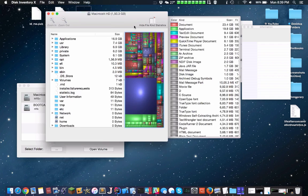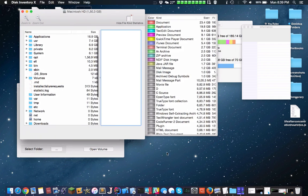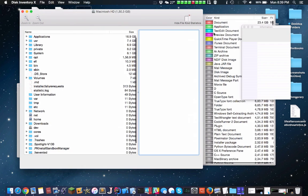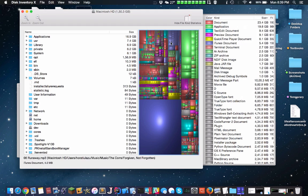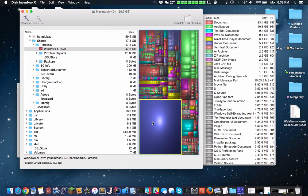Half a gig free. So here is the program, Disk Inventory X right now. And here is a map of my computer.